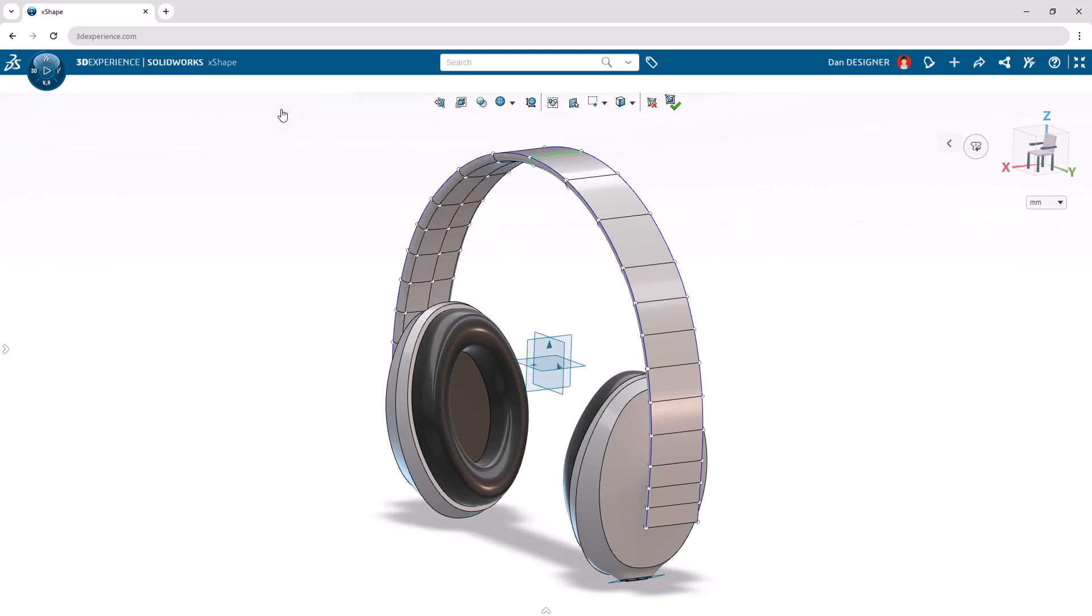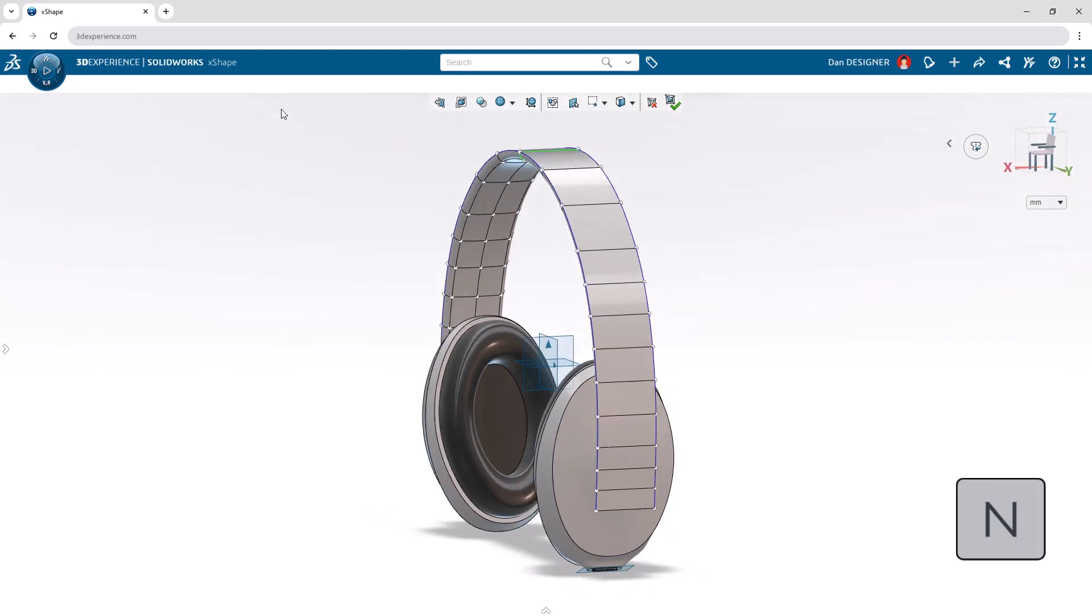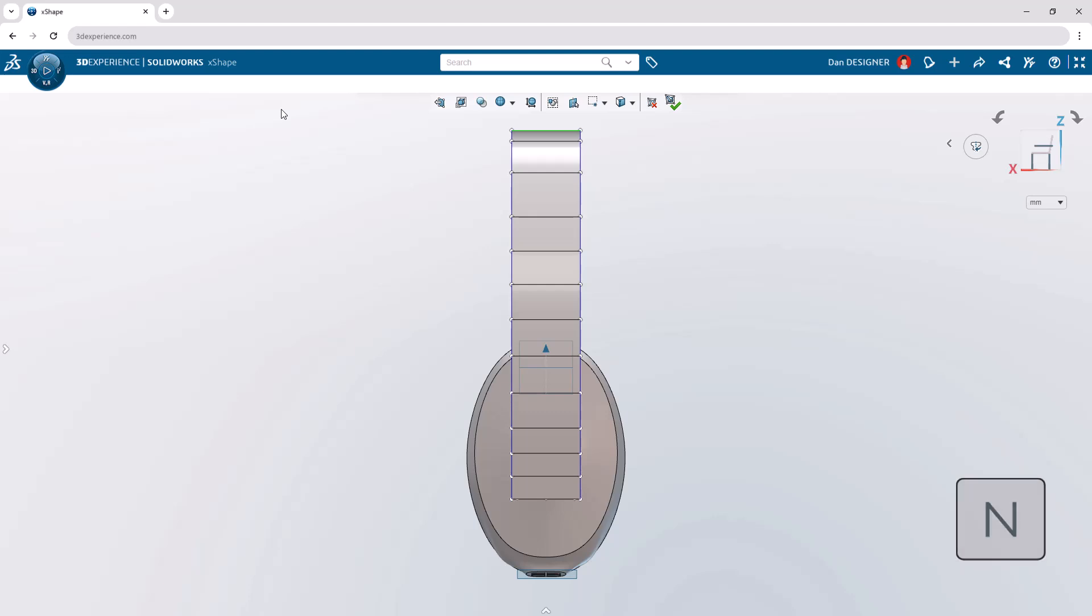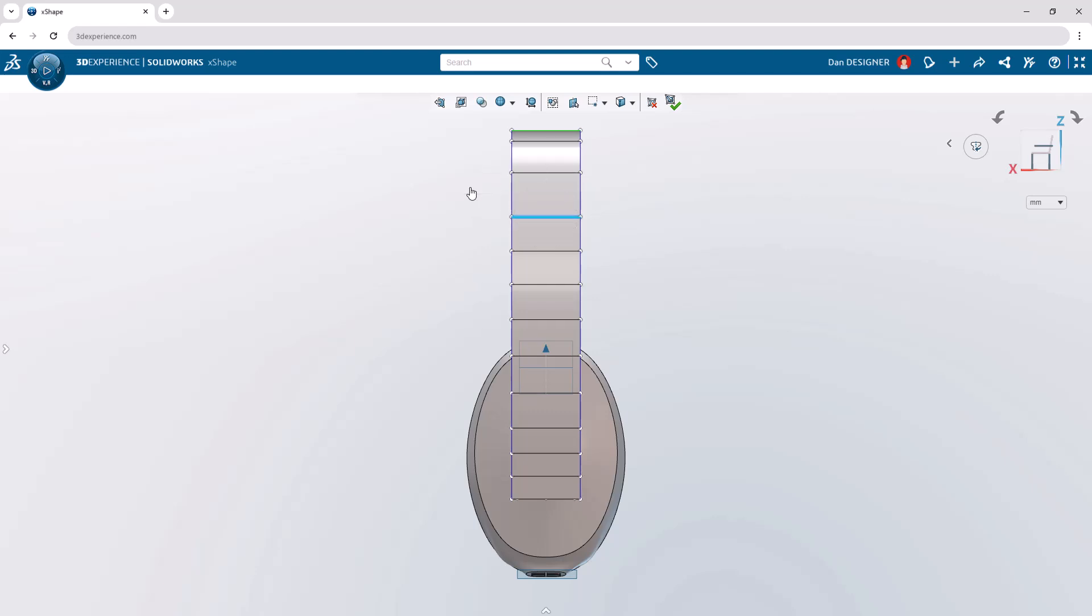Next, we'll sculpt the profile of the headband. Using the shortcut key N, we can snap to the closest top, bottom, or in this case, side view. Let's add one more edge loop that goes around the top of the headband by selecting one of the horizontal edges and clicking Insert Loops from the context toolbar. To resize the headband, let's launch the flex command from Command Search.